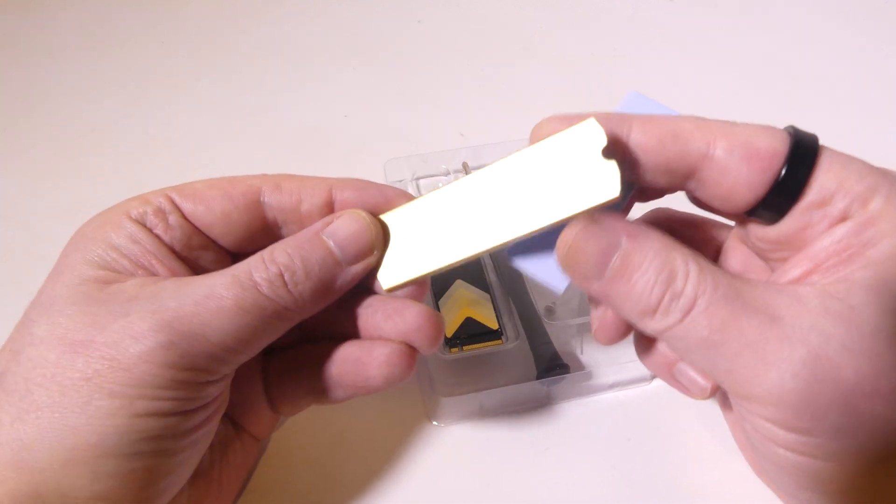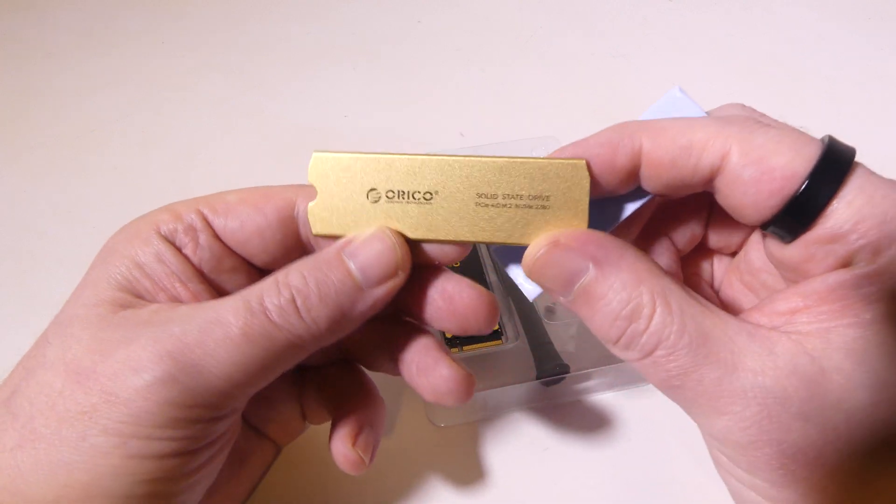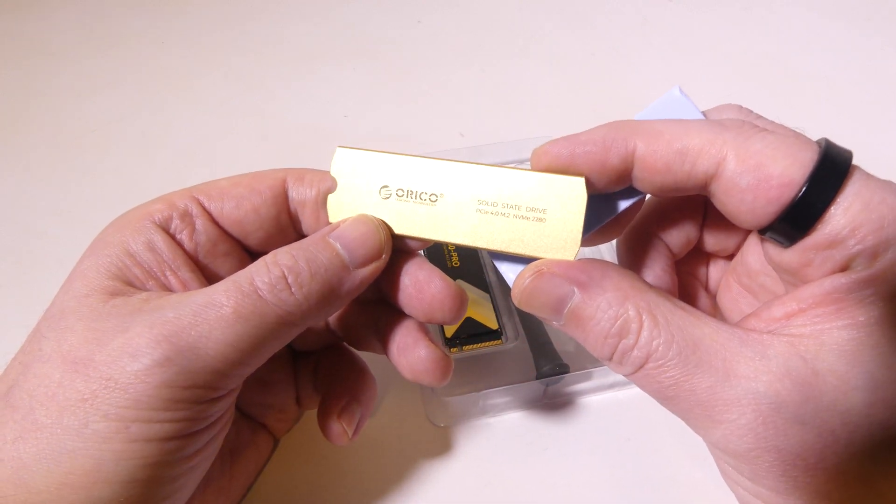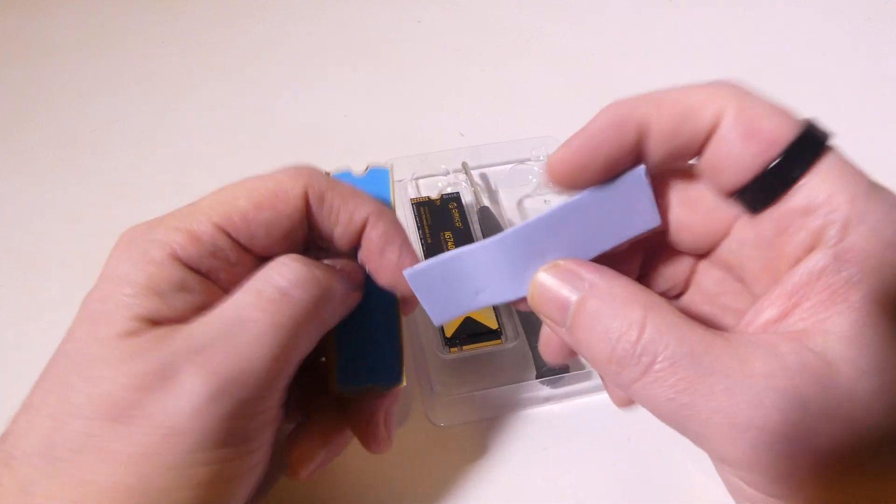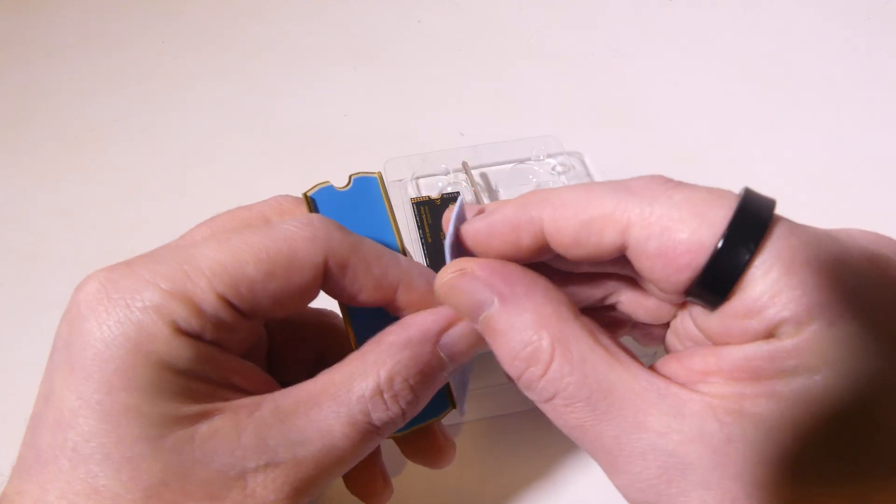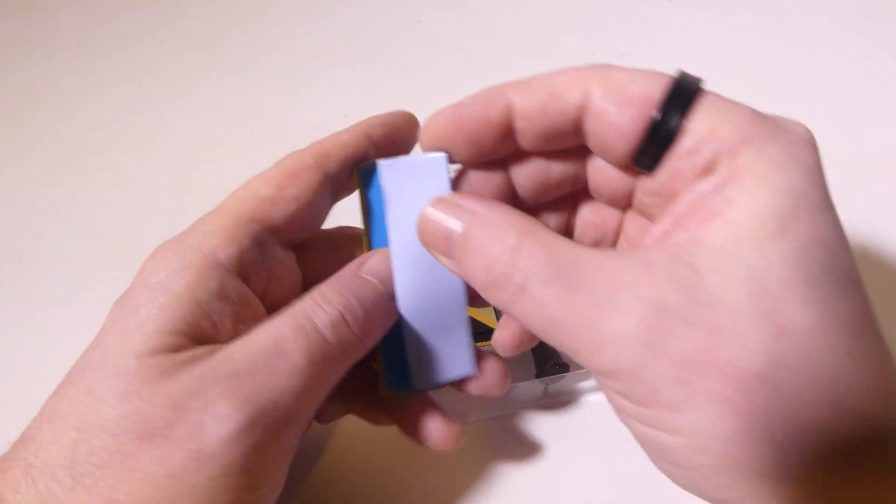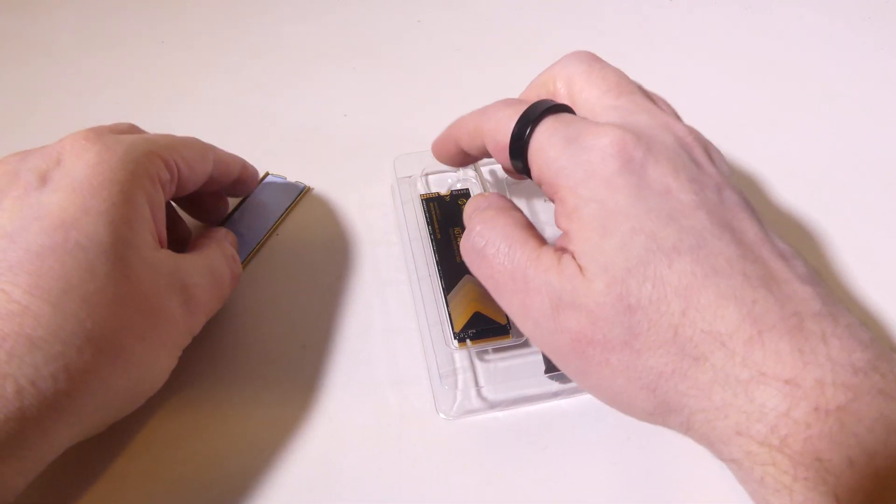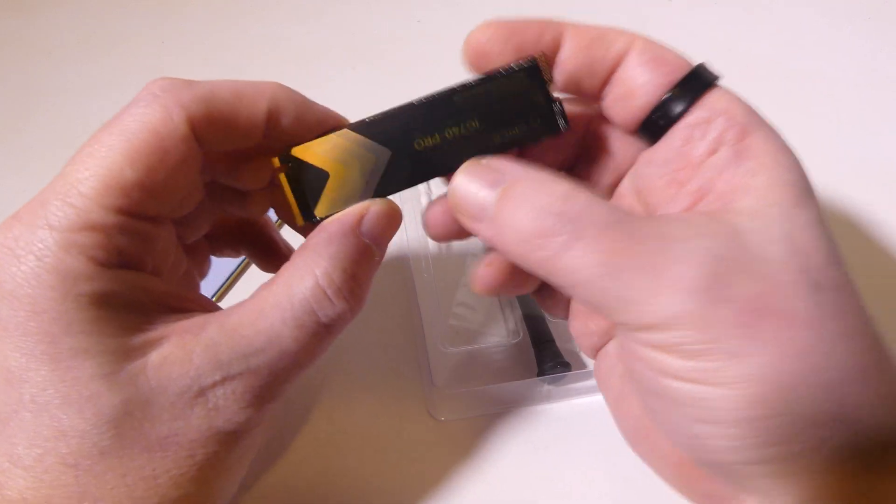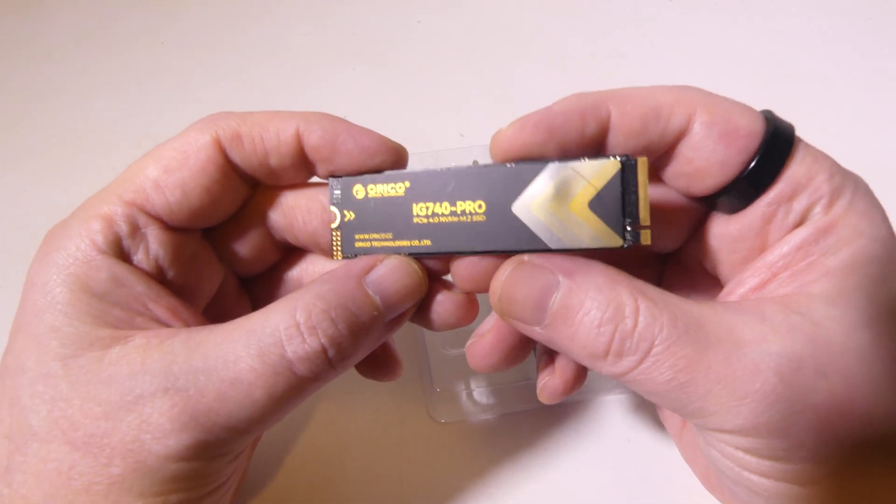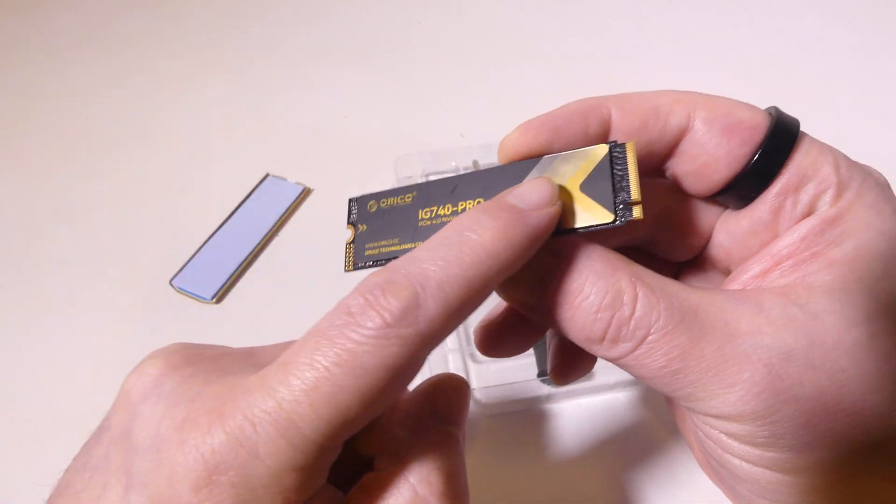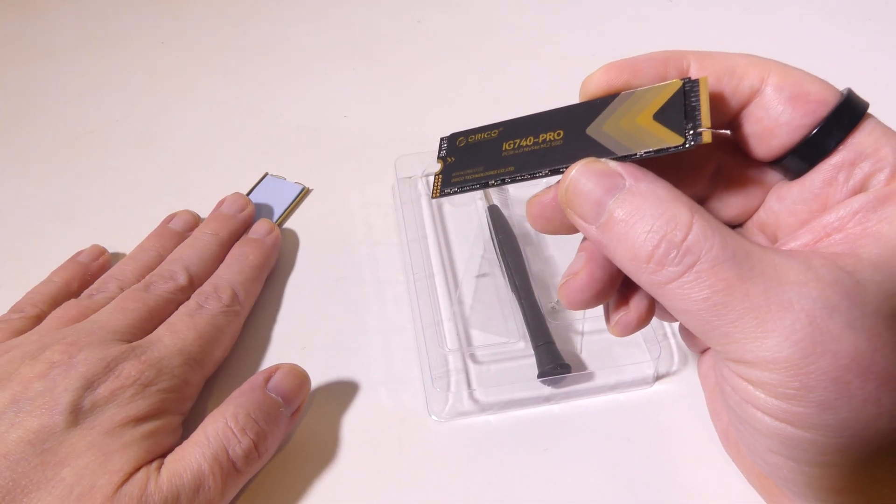There's blue tape on the bottom of this actual aluminum shroud. You're going to want to remove that. You also want to remove the plastic here as well that covers the thermal compound, and then you'll put it in just like that. And the drive will fit right into the shroud, and you will have some nice heat dissipation there for this drive.